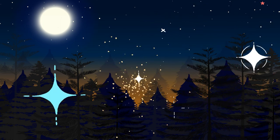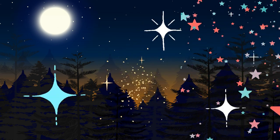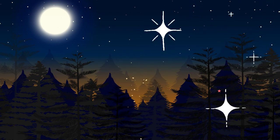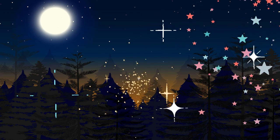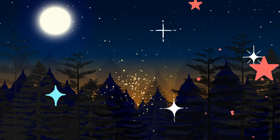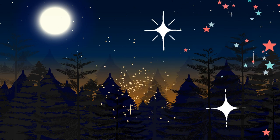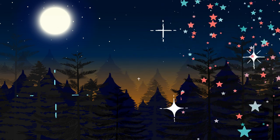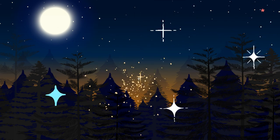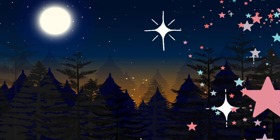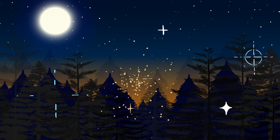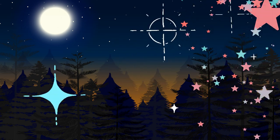Let's start by finding a comfortable position, either lying down or sitting up. Close your eyes and take a deep breath in. Hold it for a few seconds and then release it slowly.